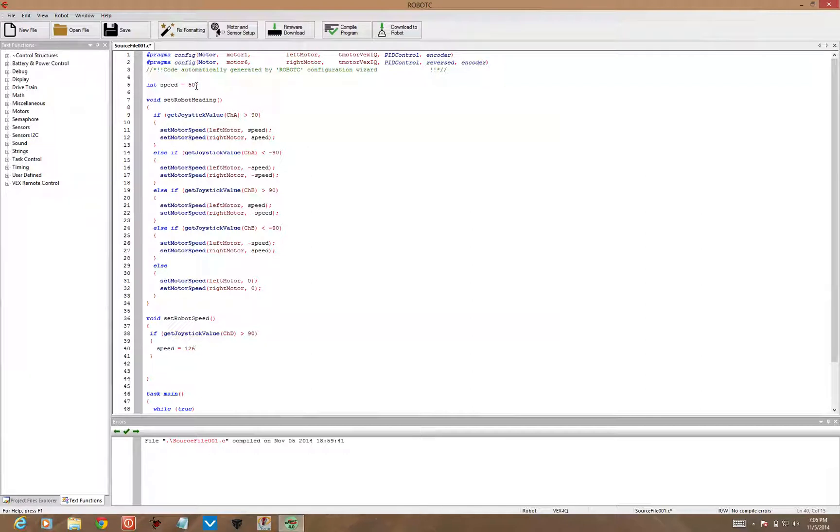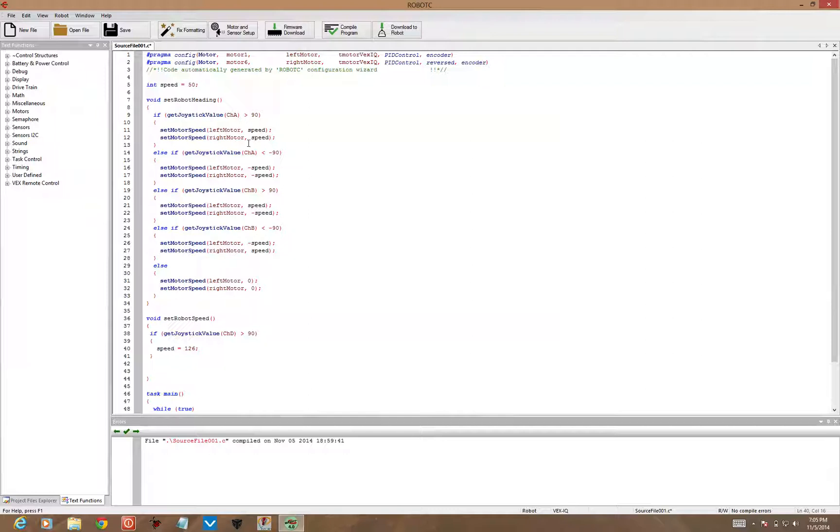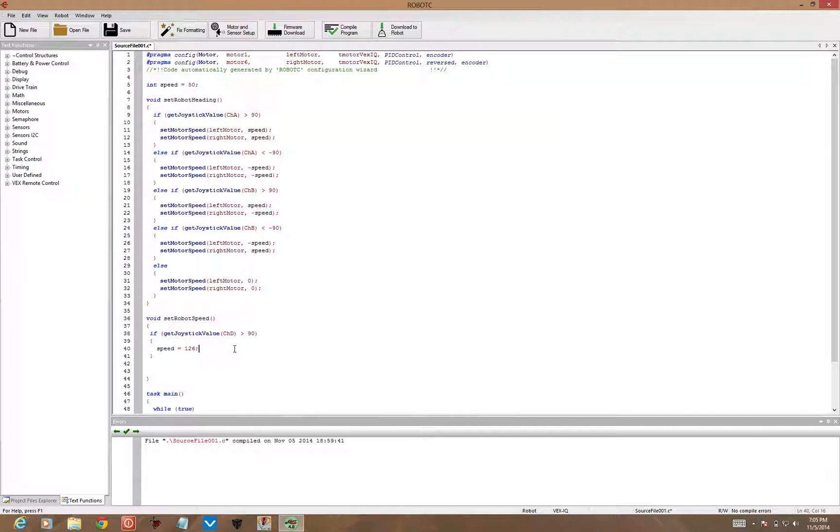That's going to change the speed variable to 126 as the value, and replace the 50 that we declared it initially, so that whenever we use the joystick on the left side, now it's going to go much faster, as long as I'm holding channel D, the channel D part of the joystick up.